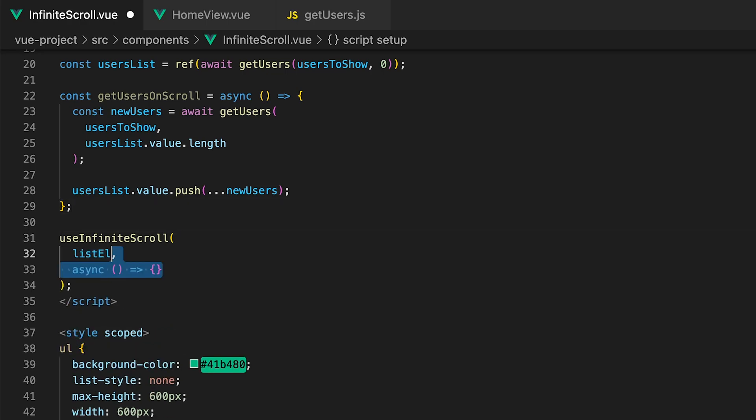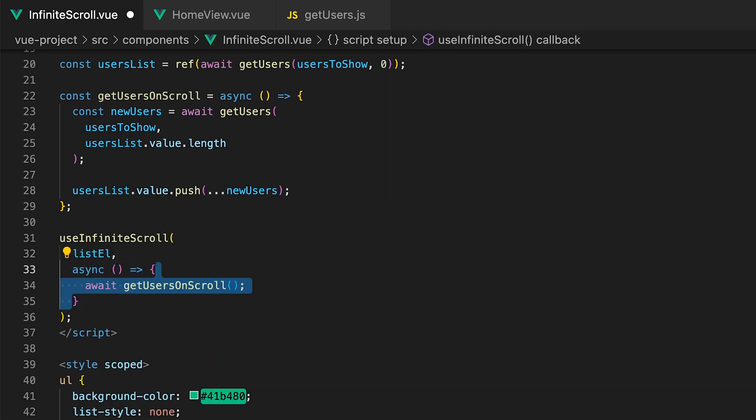The second is a callback function each time you hit the end of the list. Within this callback we want to call the getUsersOnScroll function. The third is for scrolling options which accepts an object.